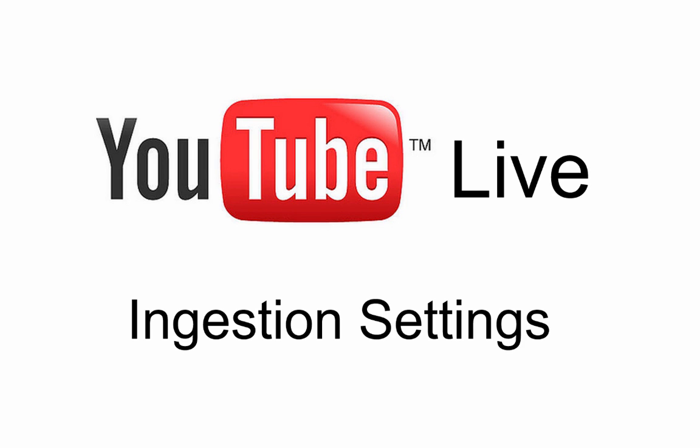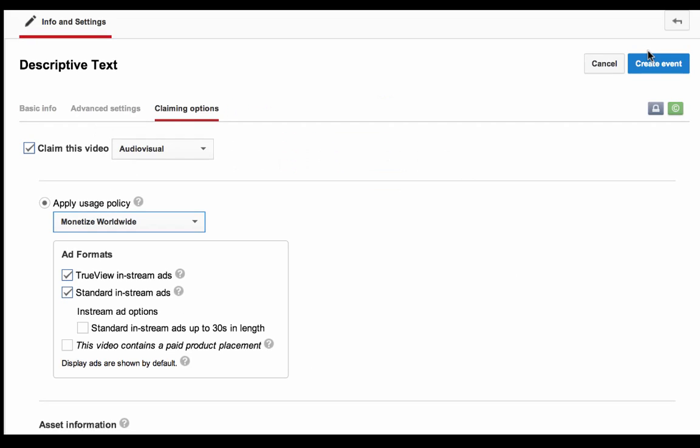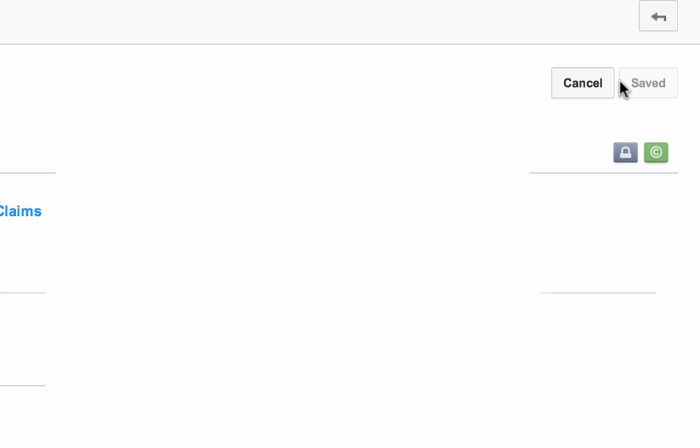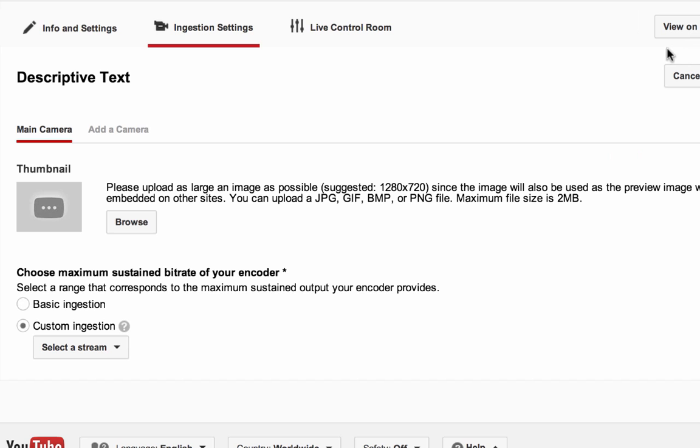In this video, we're going to give you a brief overview of the ingestion settings tab. Once you've gone through the process of creating an event, you will then have access to the ingestion settings tab.